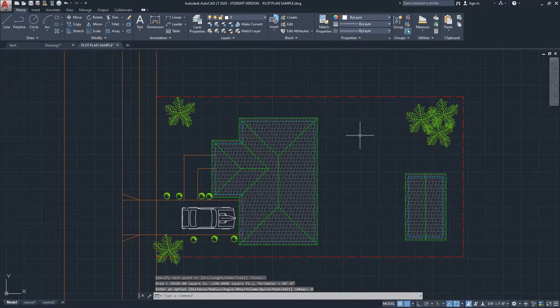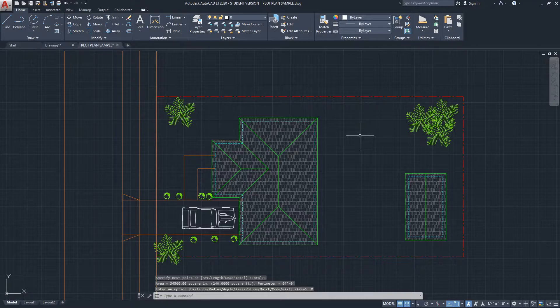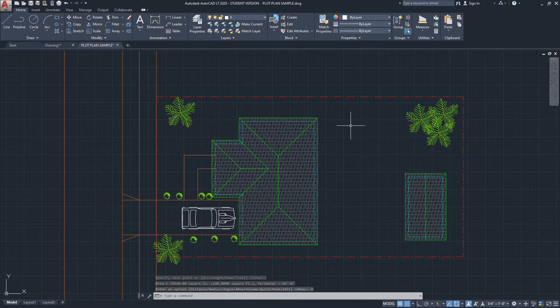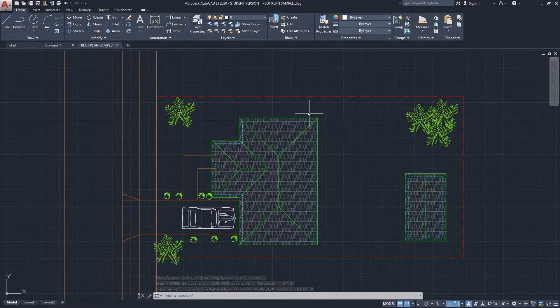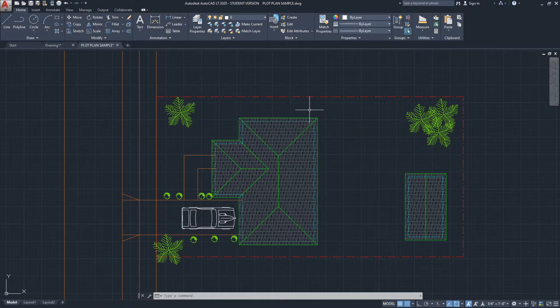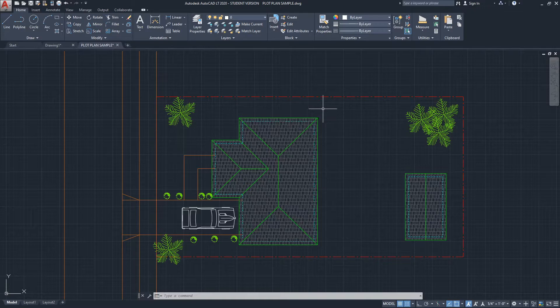There's also another way, which is by selecting a closed polyline. For example, you can get the area, and I will show you this.